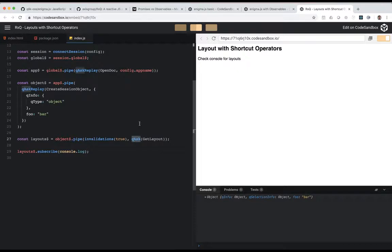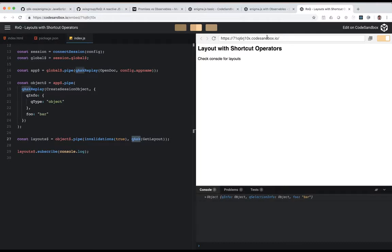Check the description of this video. I'll link out to these code sandbox links so that you can check this code out yourself.